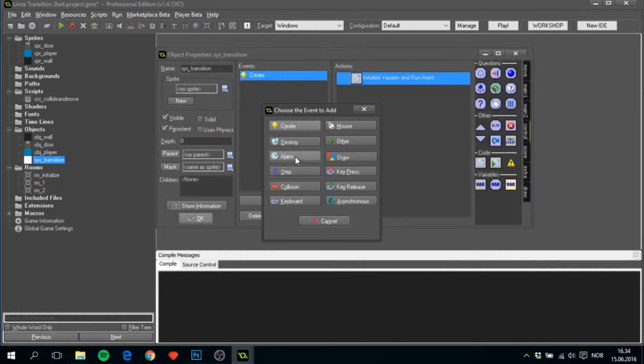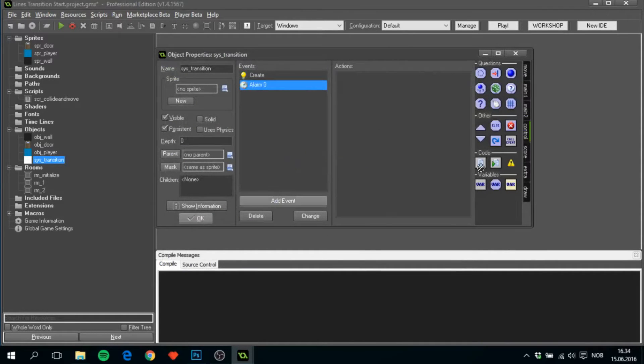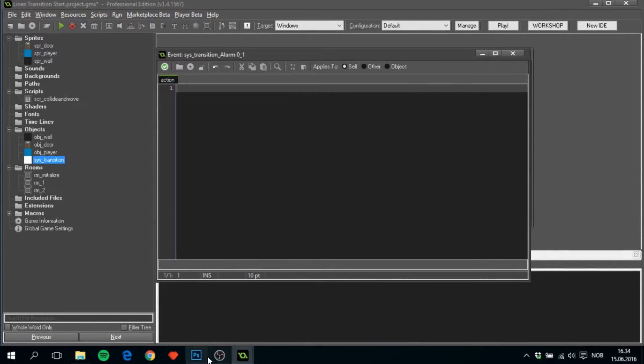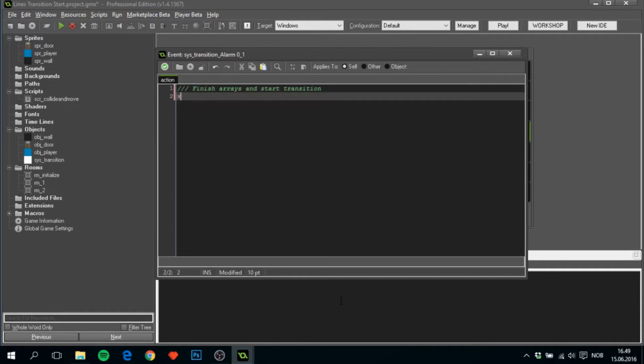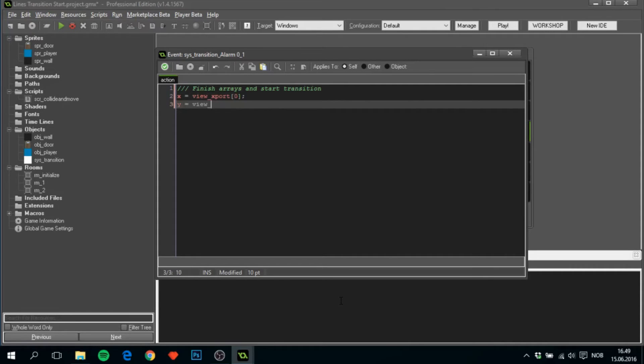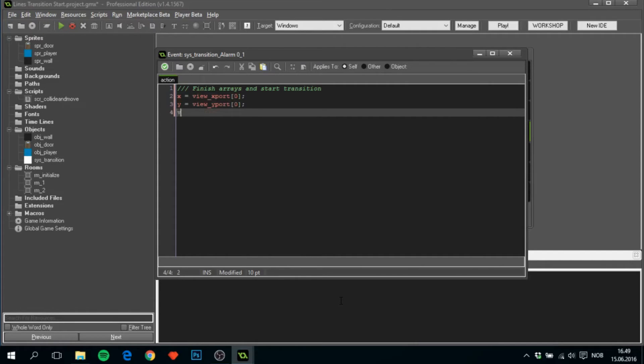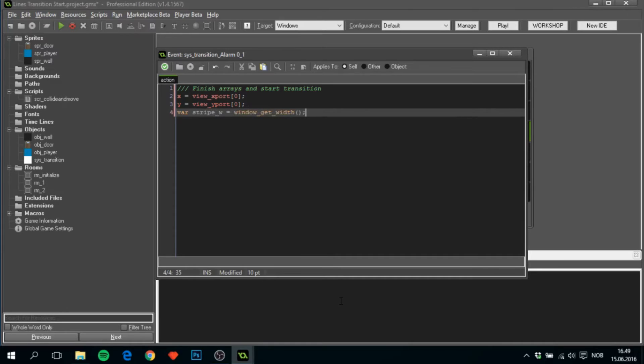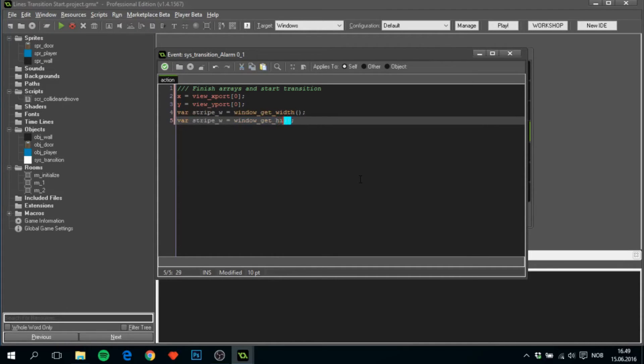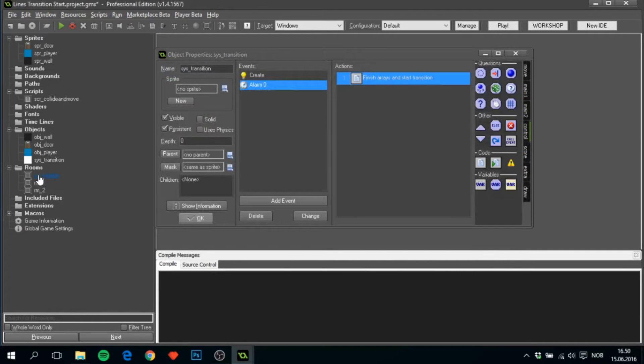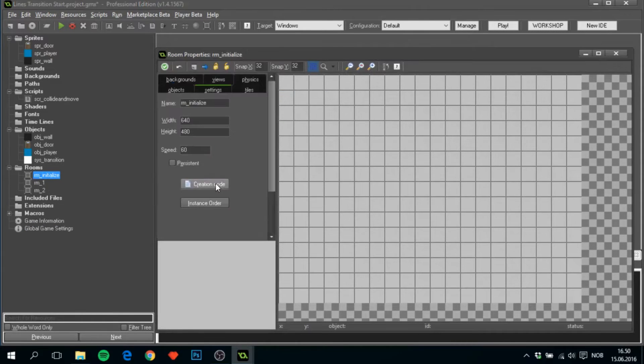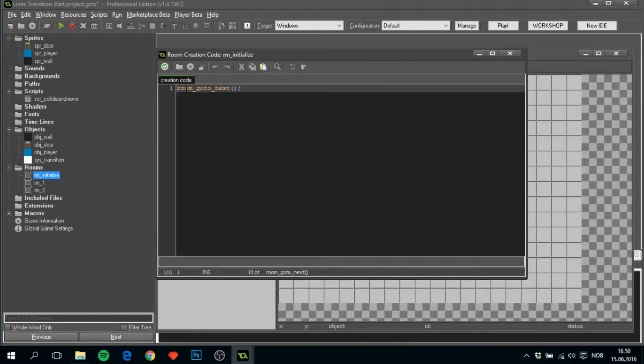Now we're done here, we can close it out and open alarm zero and add in a code. Here, we'll now finish the arrays and start transition. We'll set now, get some references. Create two variables here, stripe width window get width, and stripe height window get height. Then I got all the references I need. I'll get to finishing the arrays in a second, however, because there's one more thing that needs to be done. We need to go to the creation code and add an enumerator in here.